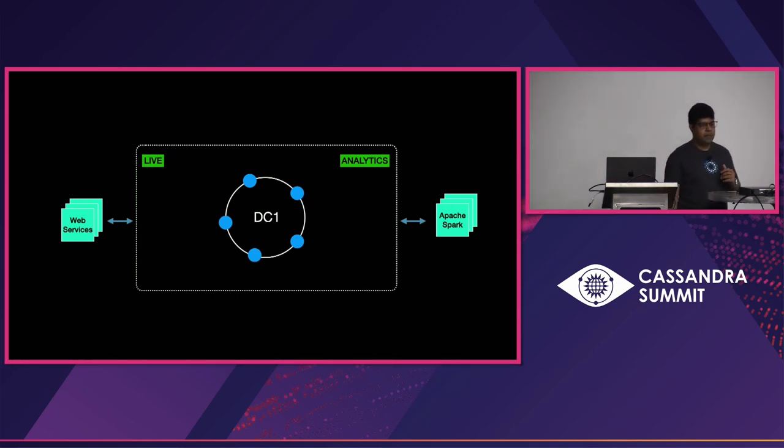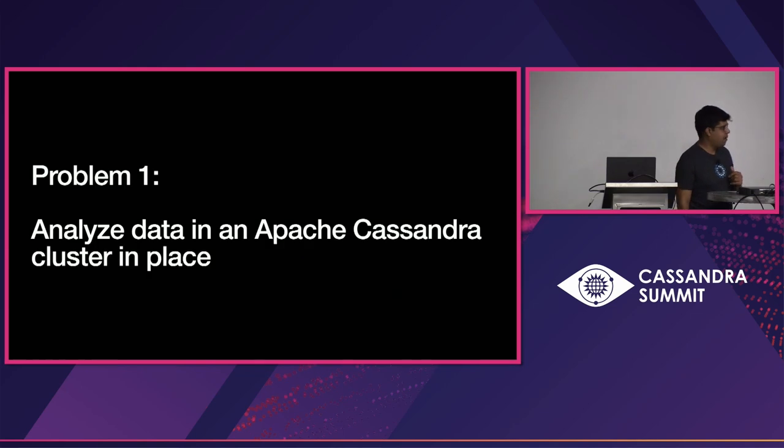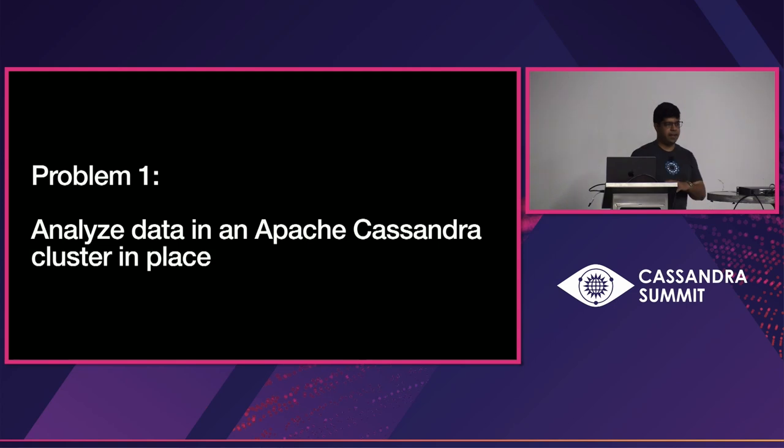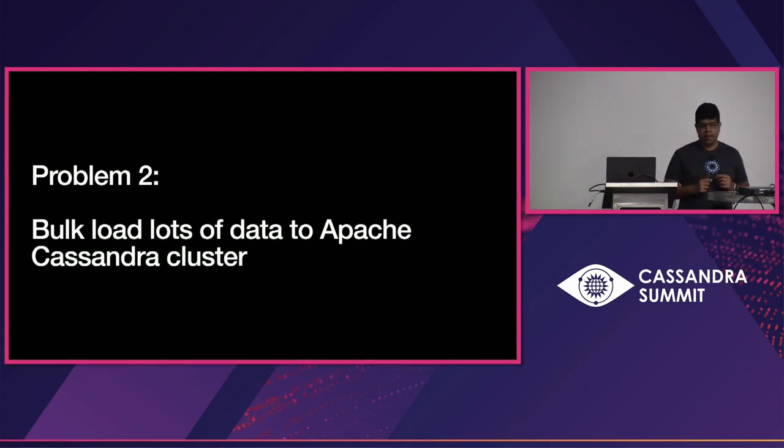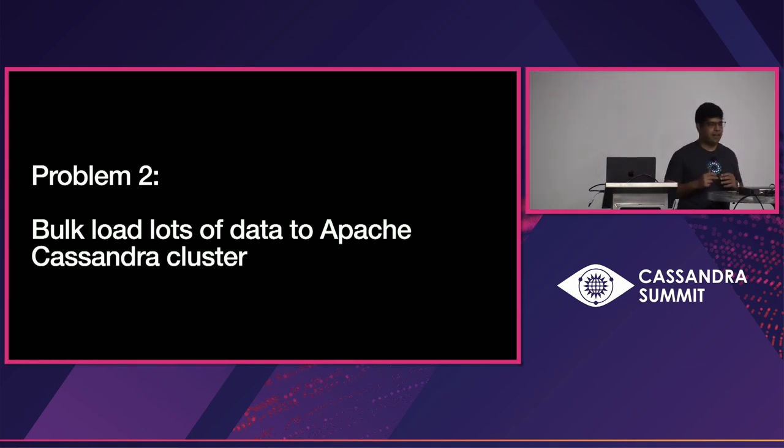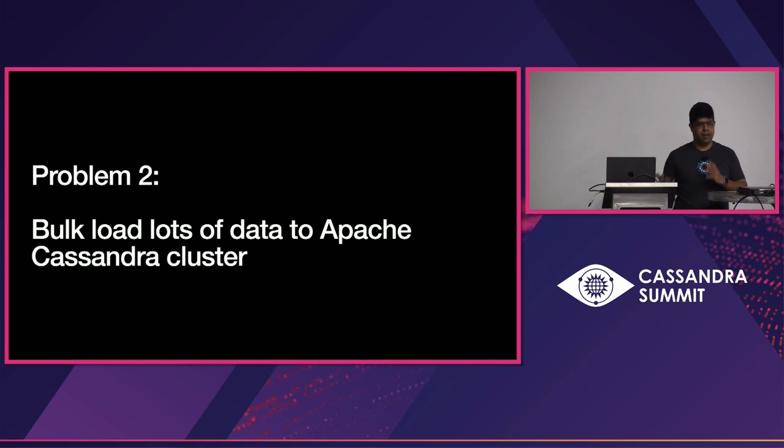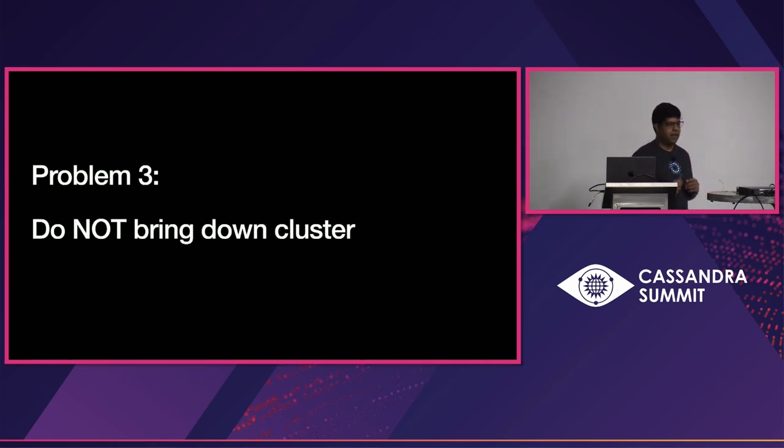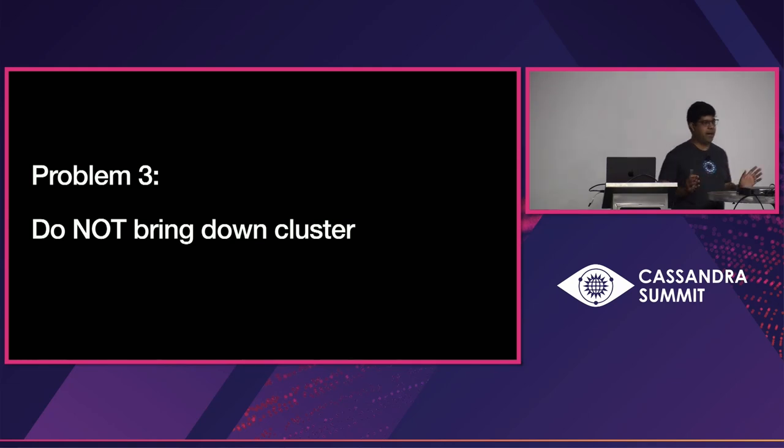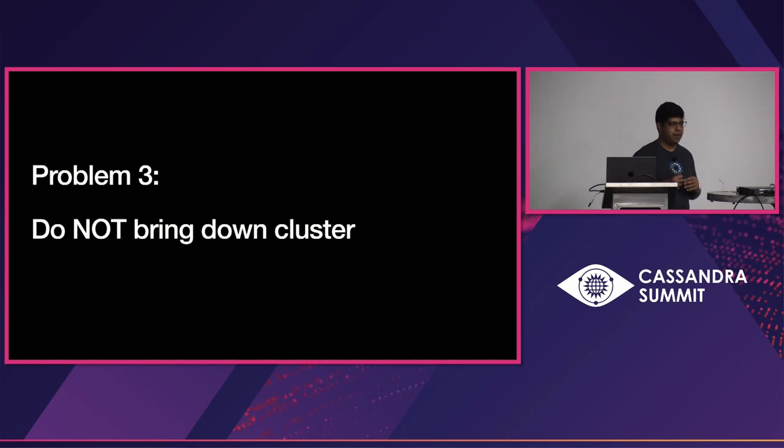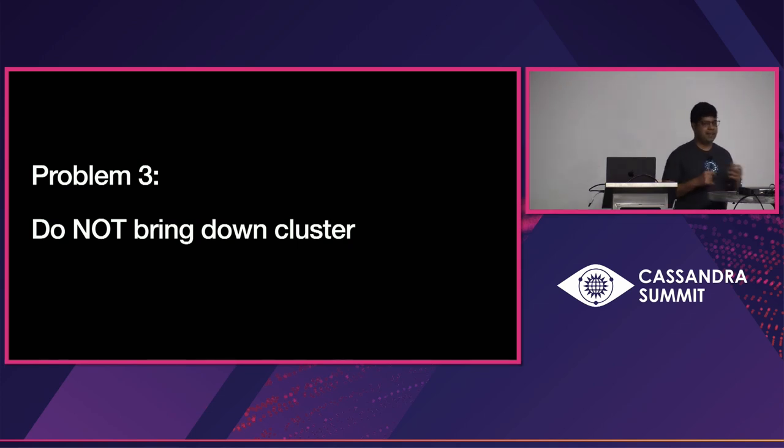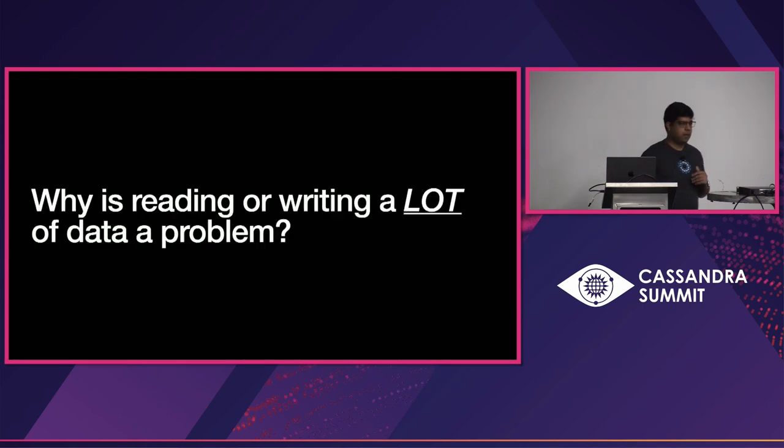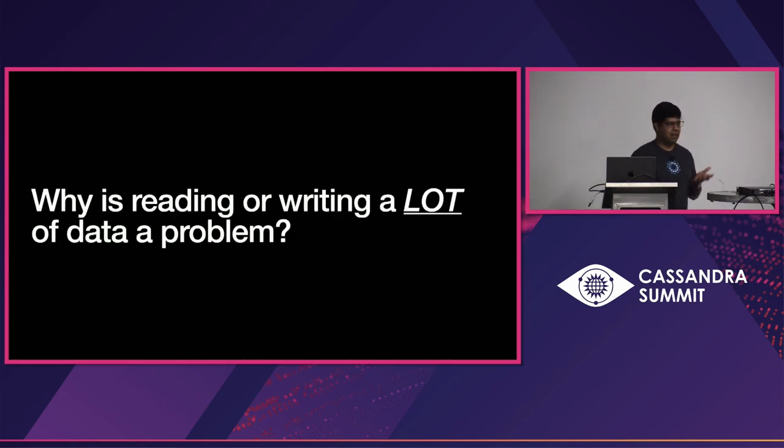So, the problem number one that we are talking about here is how do we analyze data in place, right? Without really creating another data center. Problem number two that we are talking about here is bulk loading a lot of data in the Cassandra cluster. So, whether it is moving data out or moving data into the Cassandra cluster while not bringing it down or impacting your SLOs, right? That is the most important thing. So, when you try to analyze a ton of data in any database, this is a common problem. So, this begs the question, so why is reading or writing a lot of data a problem in Cassandra?